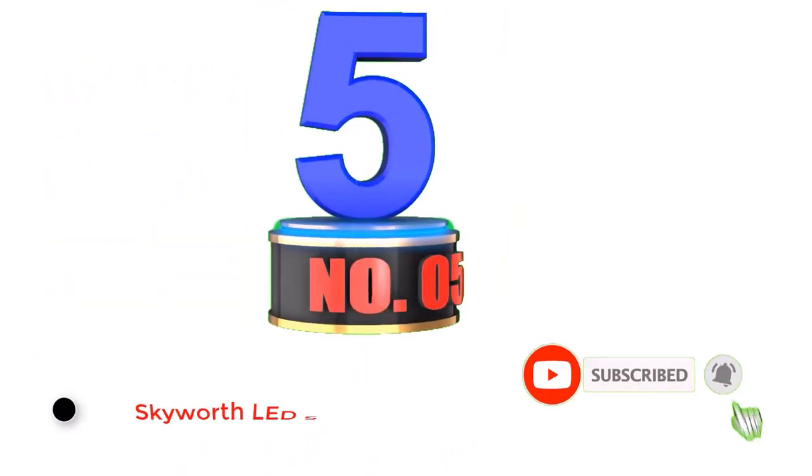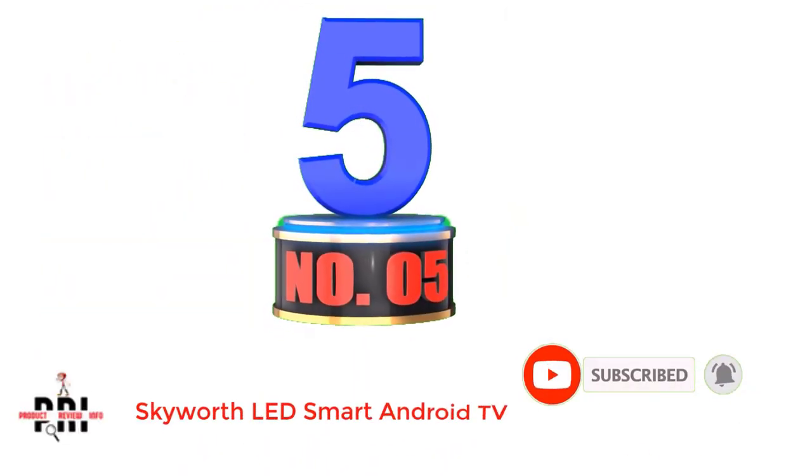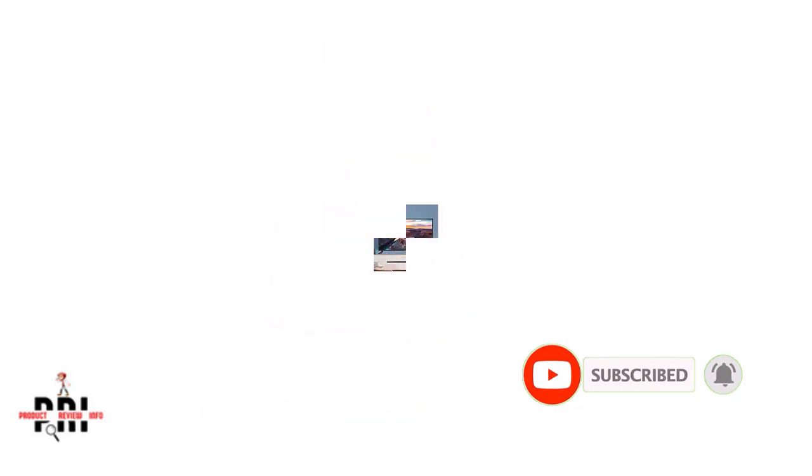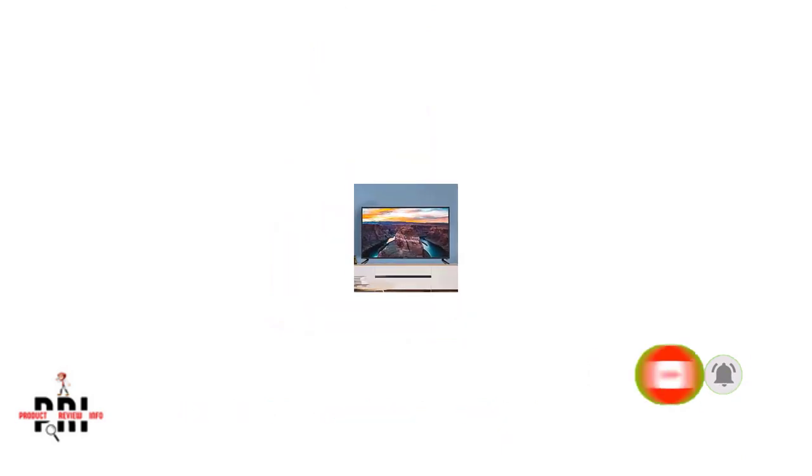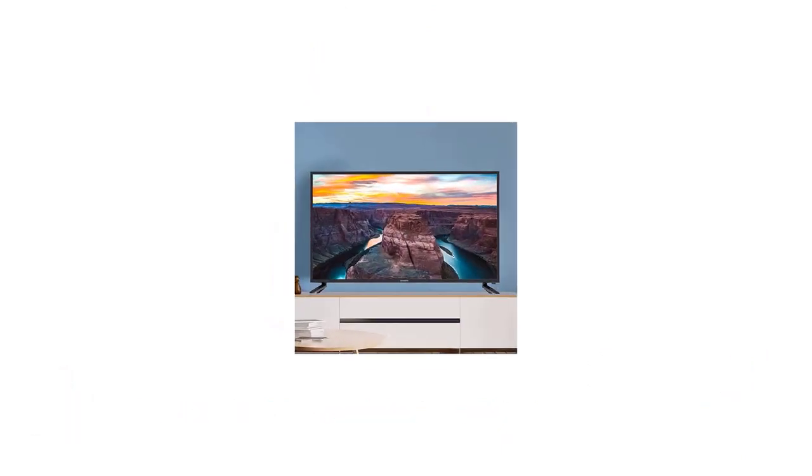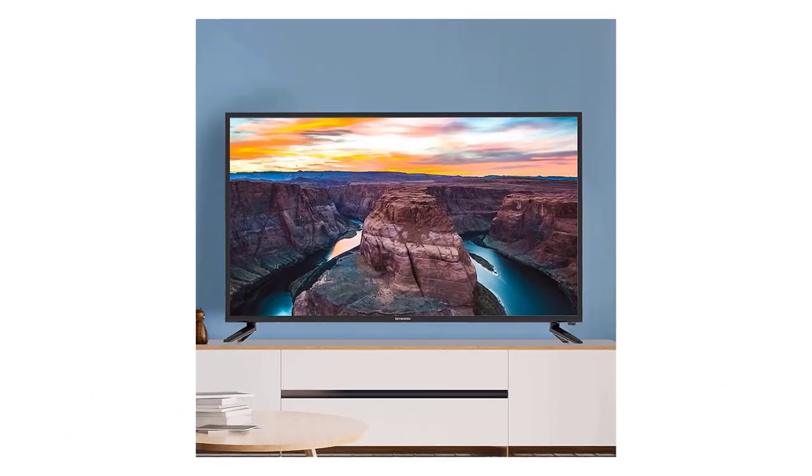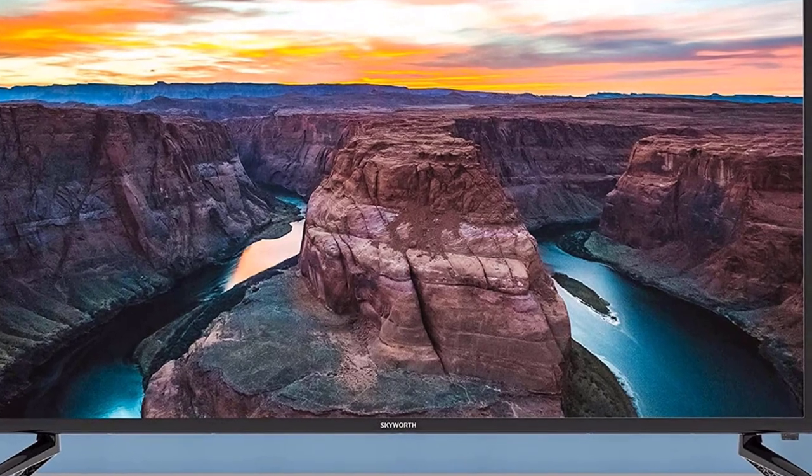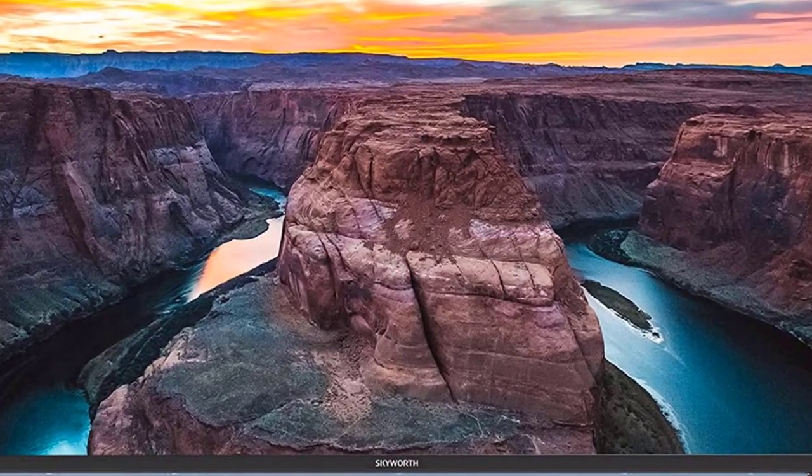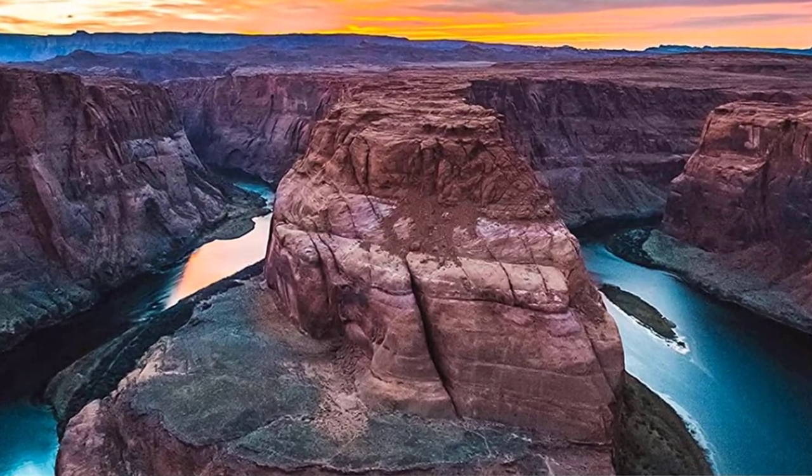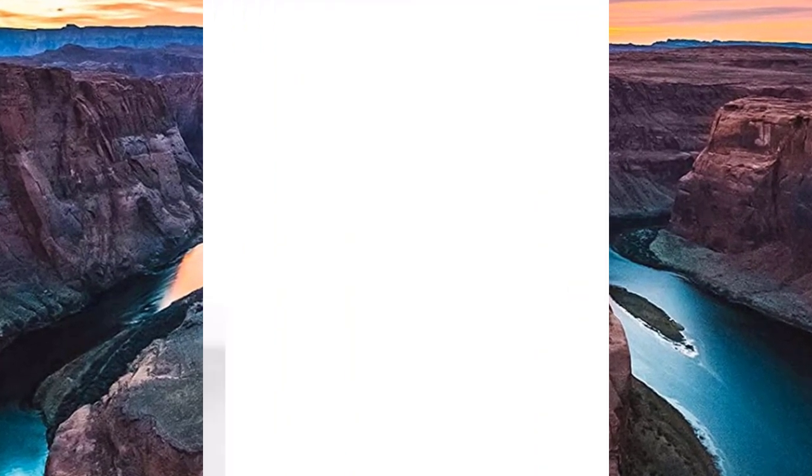Number 5. Skyworth LED Smart Android TV. Skyworth is one of the popular electronic brands designing and selling various consumer electronics products, including smart LED TVs, gaming consoles, and audio systems.